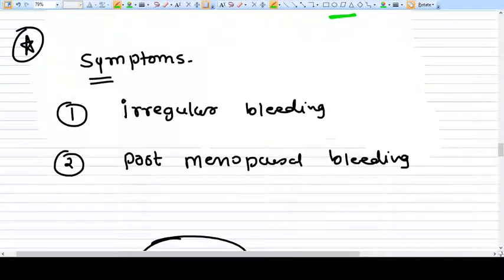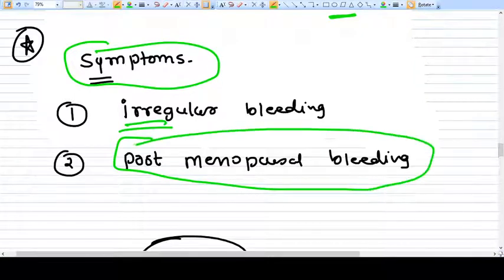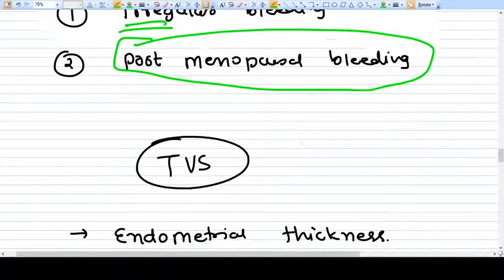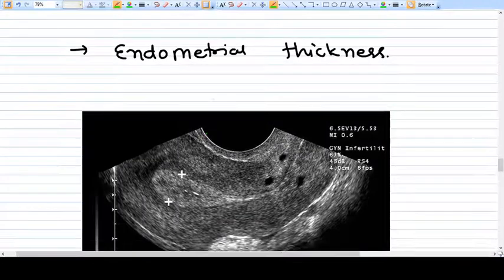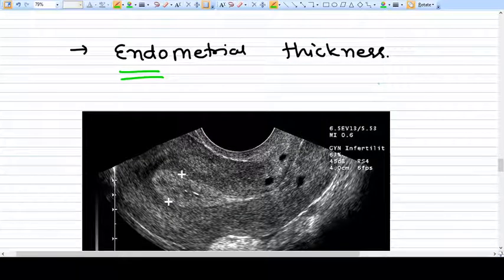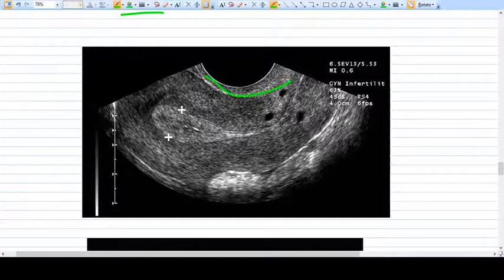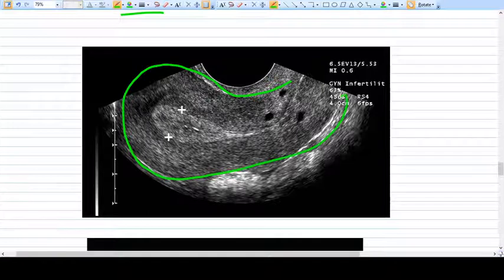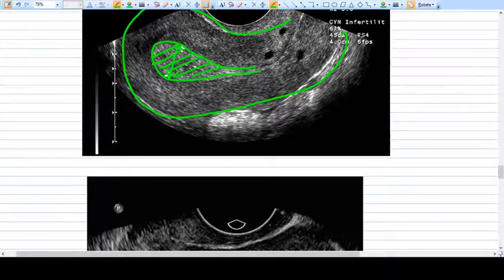The symptoms of endometrial hyperplasia may be irregular bleeding, and in postmenopausal women there will be bleeding after a successful menopause. As a gynecologist, you perform a transvaginal ultrasound, measure the endometrial thickness, and assess the contour of the endometrium. On ultrasound you can see the uterus and measure the endometrial thickness. A secretory endometrium appears homogeneous, while another appearance is the triple-line endometrium where you can identify three different lines.